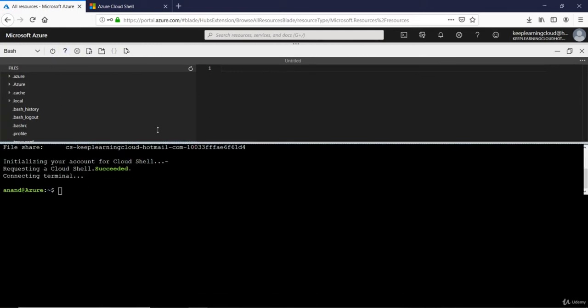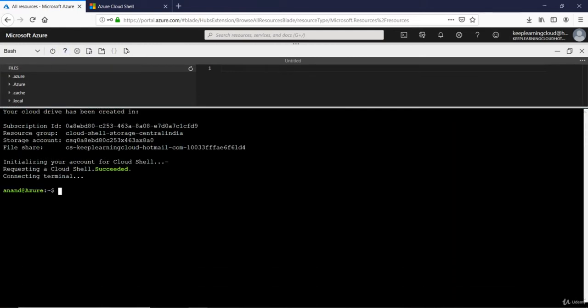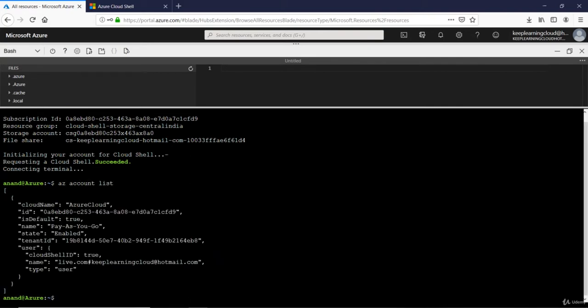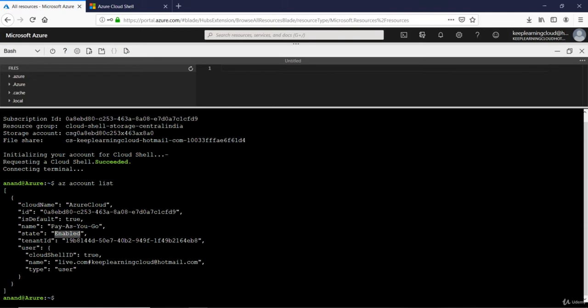At this point we can close it and run certain commands on the Cloud Shell. One such command is 'az account list' that will tell me the details about my subscription. This tells me that yes, this is an Azure Cloud account, it's a pay-as-you-go account, and it is enabled so it's operational. There are several commands that you can run to create virtual machines, restart instances, etc.